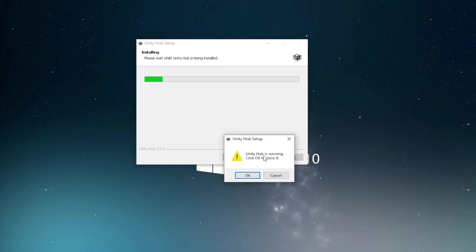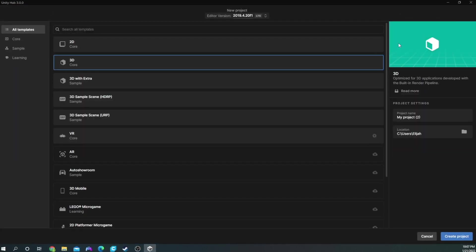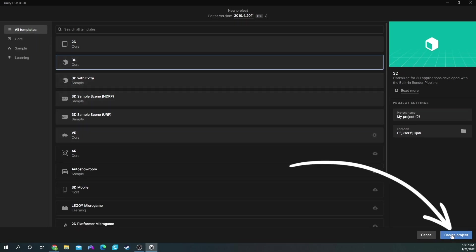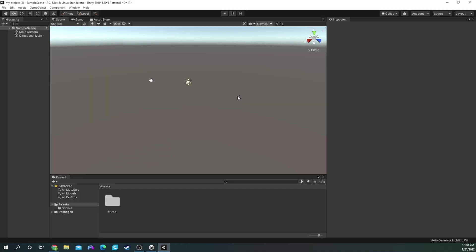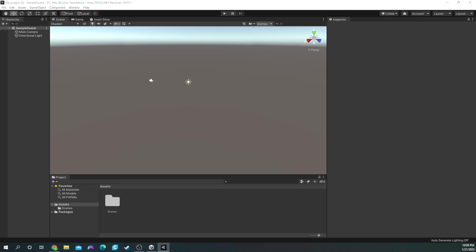Once Unity is done downloading, agree to all the terms. Now that Unity is done installing, you should see the Projects window. Go up to the top right and click New Project. You're gonna see a lot of different options — go ahead and click on 3D Core, and then Create Project. The first time I went into Unity, I thought everything was very confusing, but I'm gonna make this as step-by-step as possible. The first thing we're gonna do is go up to the top left, click File, then click Build Settings. You should see this window.